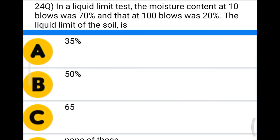Next question: in a liquid limit test, the moisture content at 10 blows was 70% and at 100 blows was 20%. The liquid limit of the soil is — option A: 35%, option B: 50%, option C: 65%, option D: none of the above. The correct answer is option C: 65%.